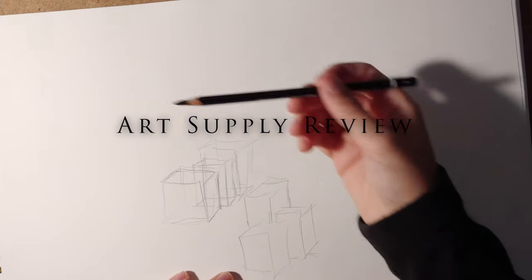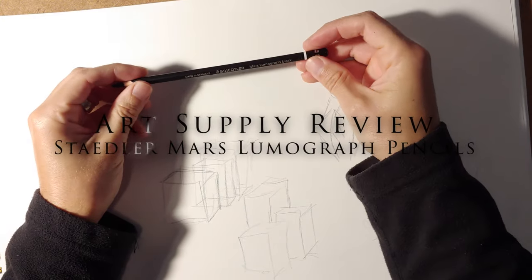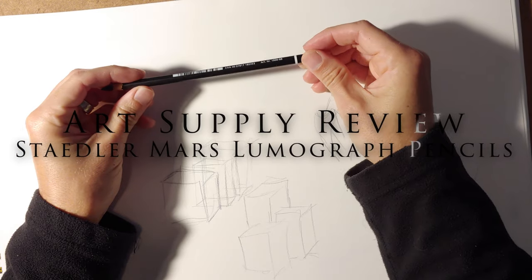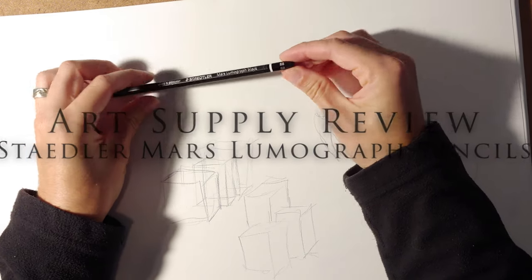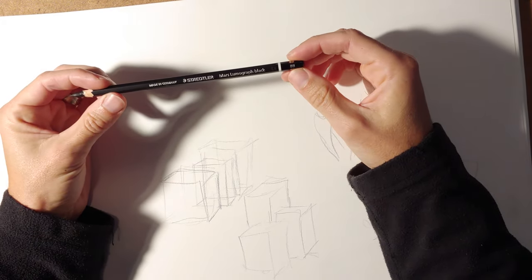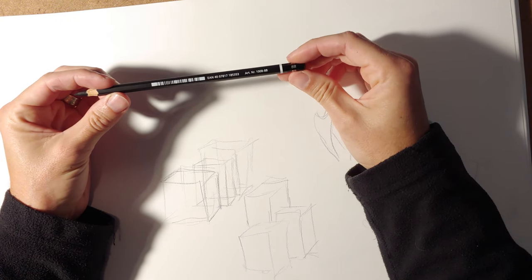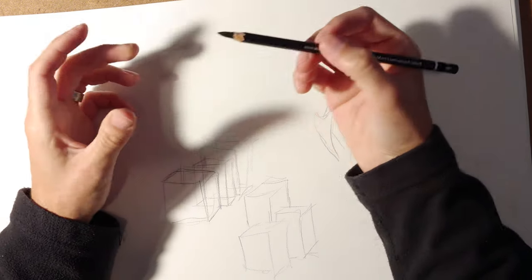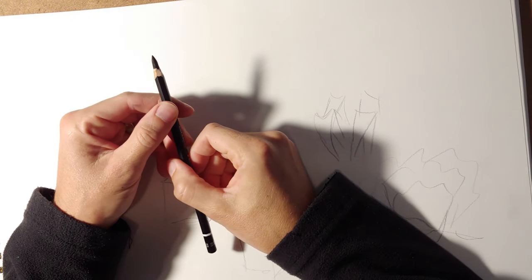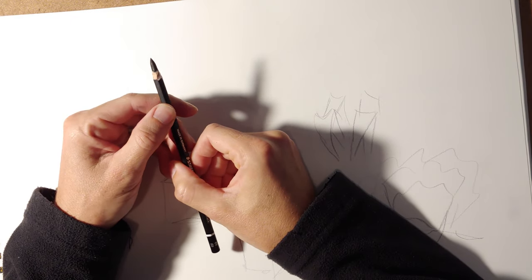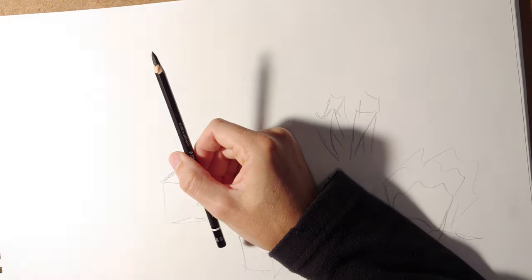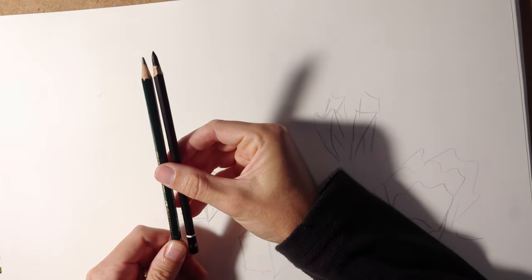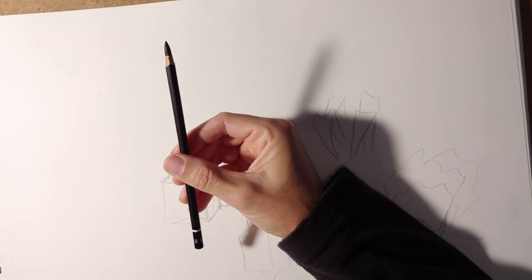One of the art supplies that I got recently is this Staedtler Mars Lumograph black 8B pencil. It's definitely got a heavy amount of carbon in it. The graphite is fairly thick compared to a standard pencil. A standard pencil is pretty narrow. This is almost double the thickness.